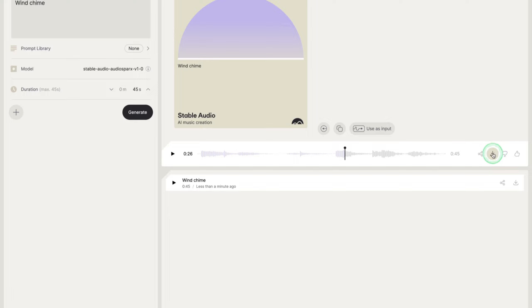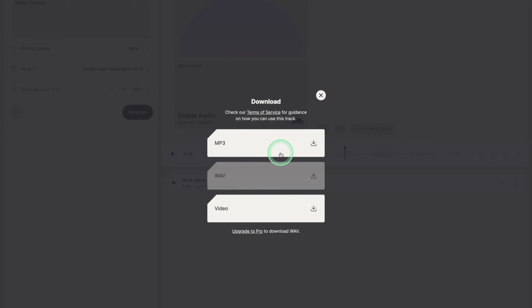To download, you can click here and you get an MP3 and video file to download. If you upgrade, you can download the WAV file.